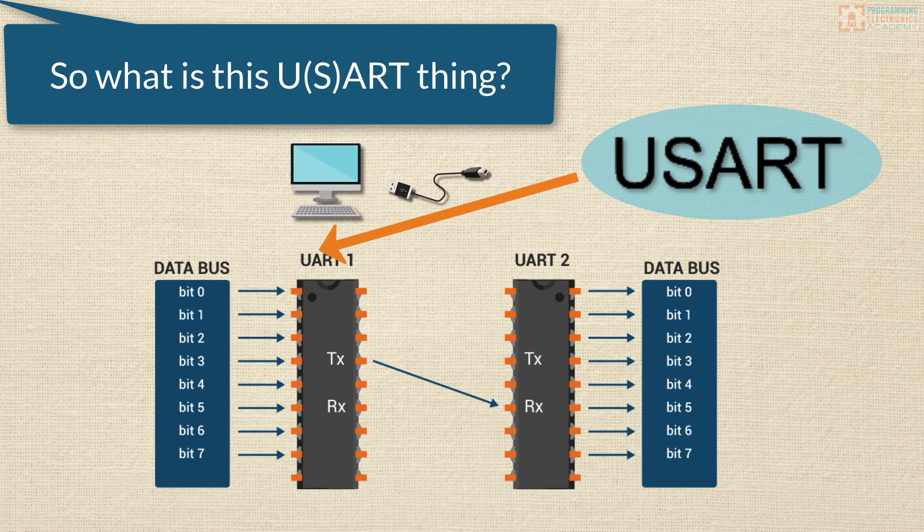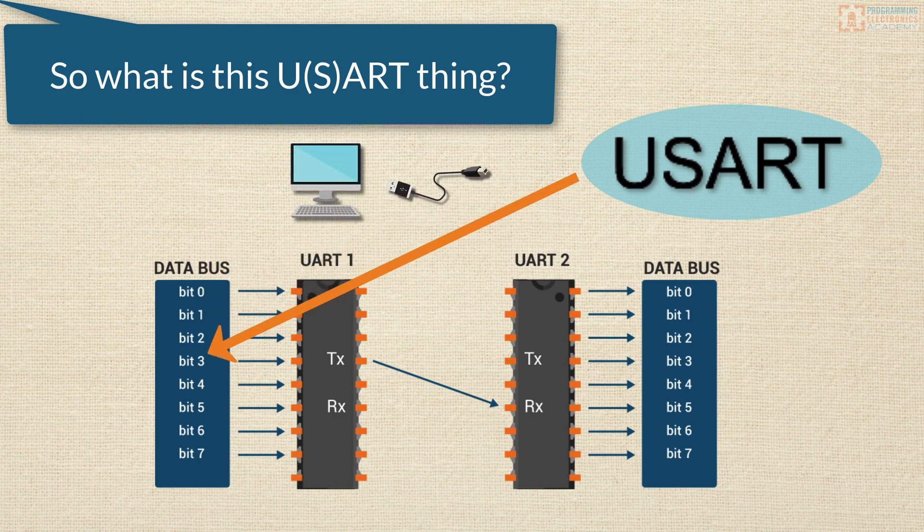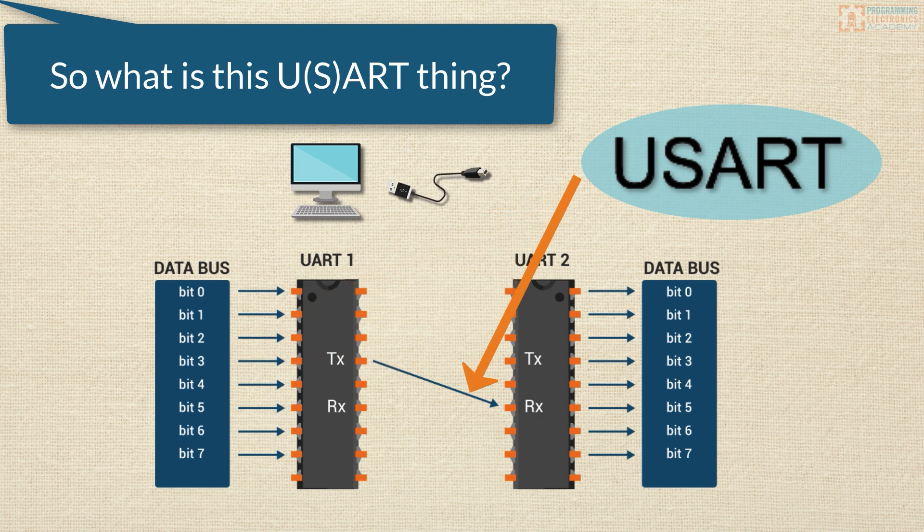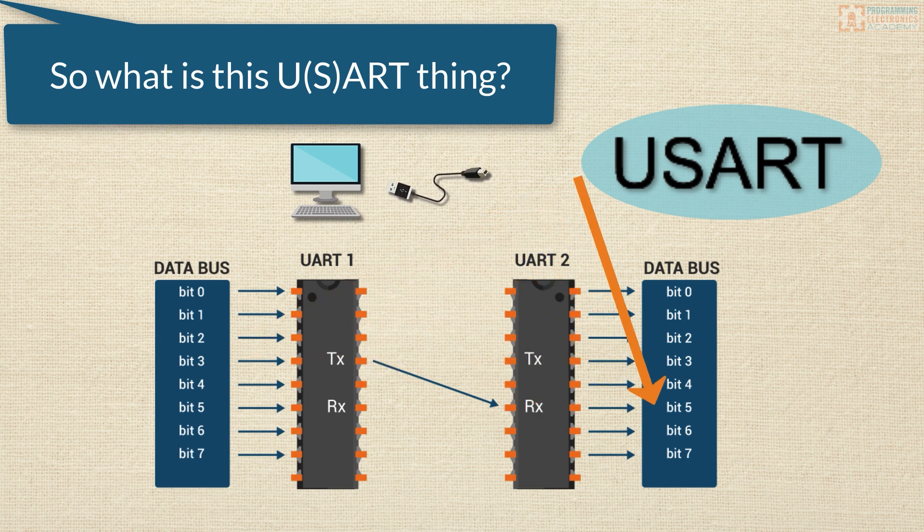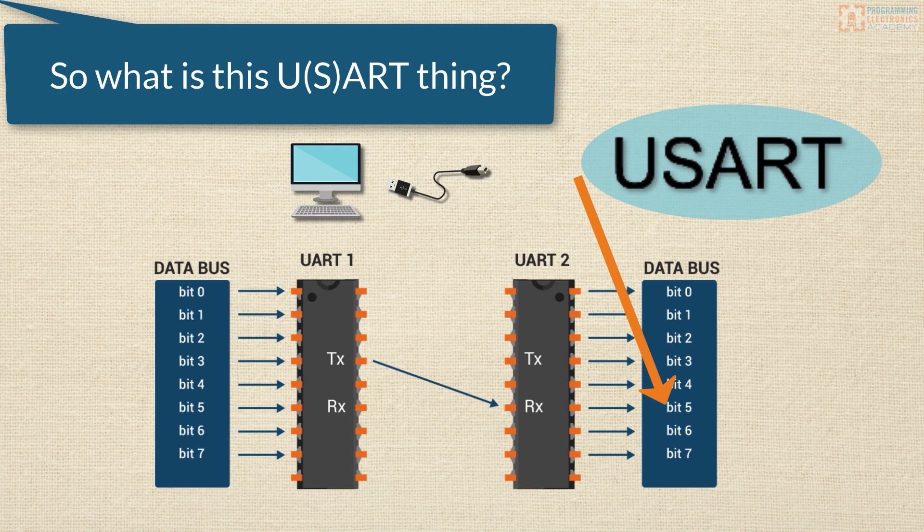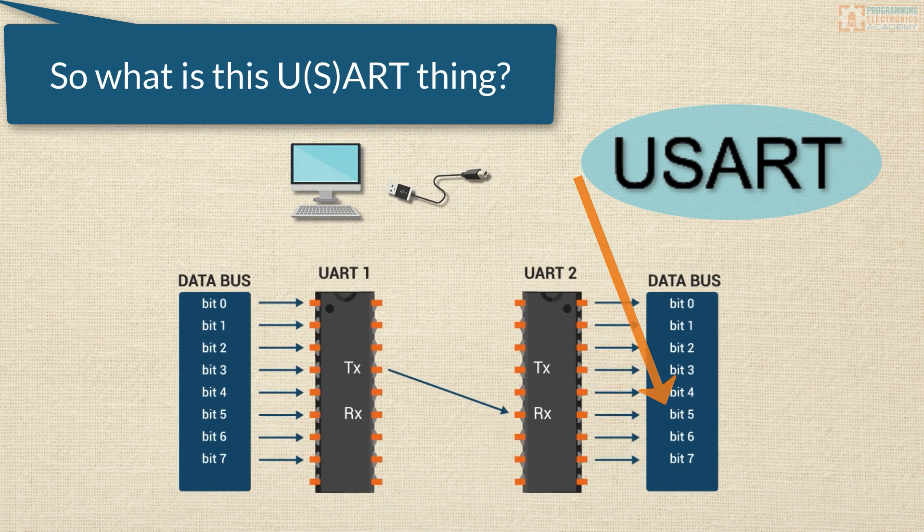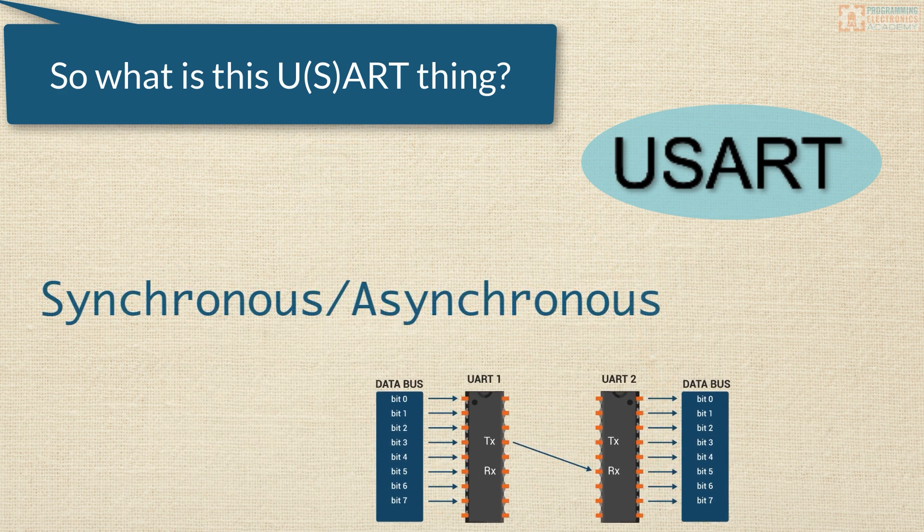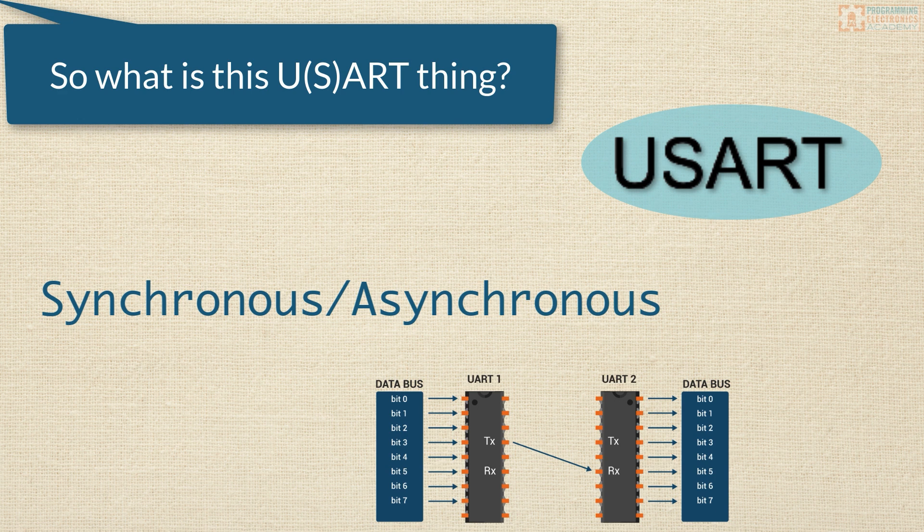USARTs allow us to take data in parallel from one device, convert it into a serial transmission, and then transform it back again into parallel data. I want to draw attention to the synchronous, asynchronous part of USART for a moment. Because, for me at least, that is like the most confusing sounding thing ever.